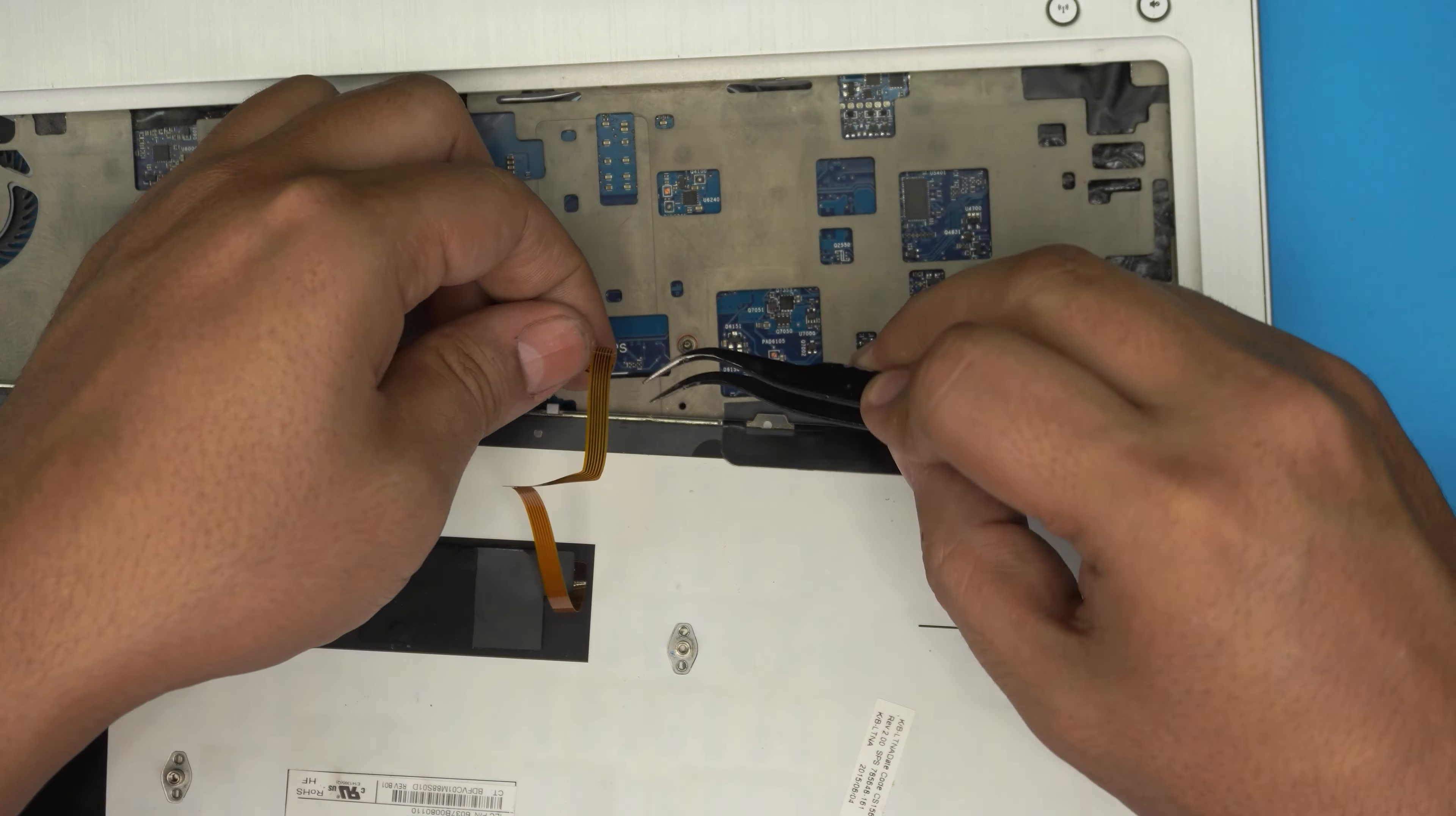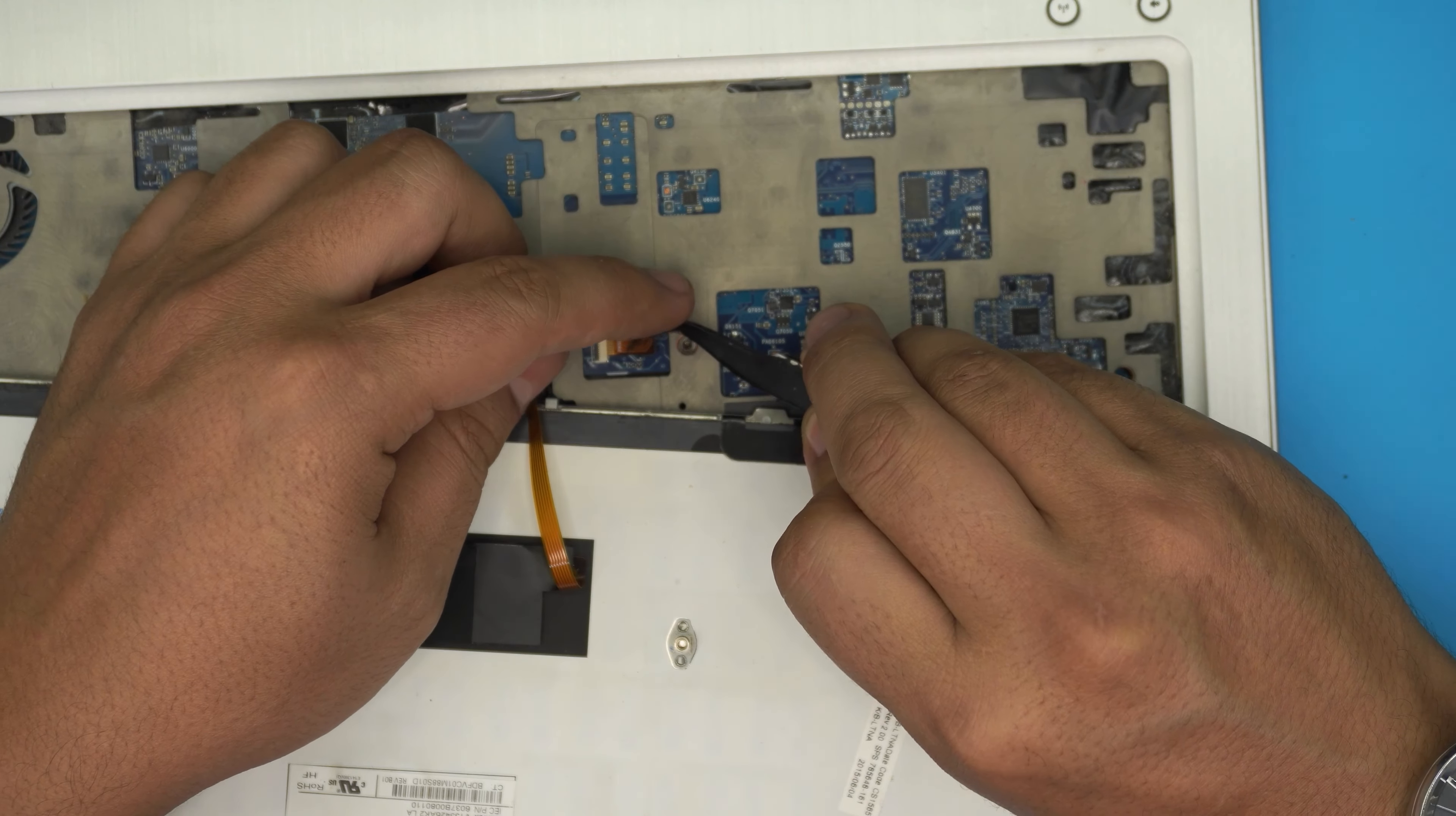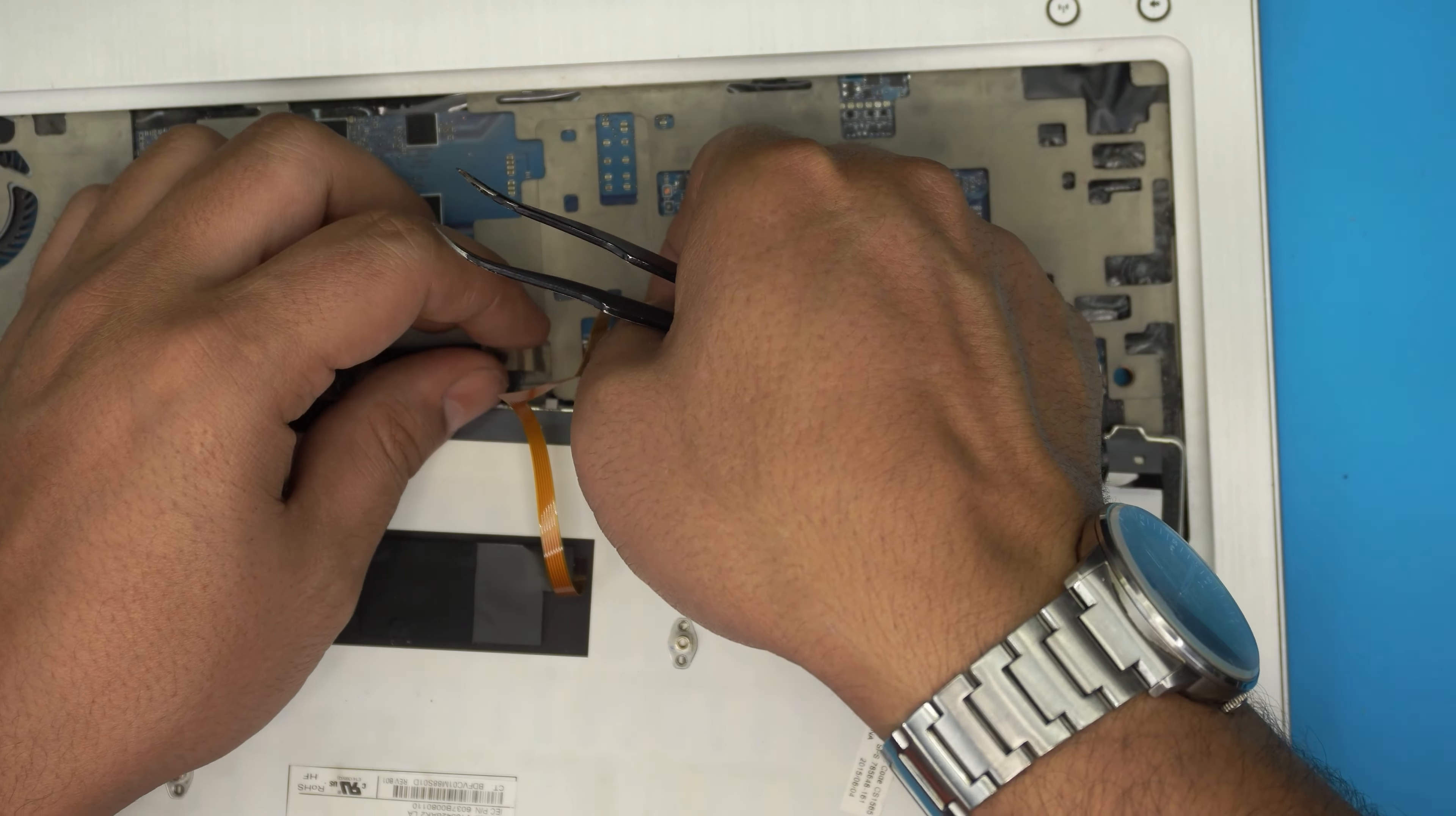Number one, make sure you don't invert them. You have to face up the contacts. I'm going to use my hand, I can't use the tweezer for this one.